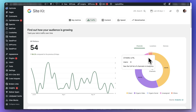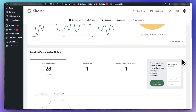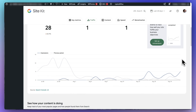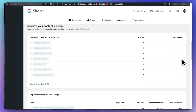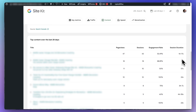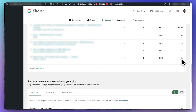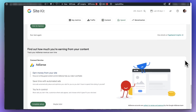The Google Site Kit reports include an overview report of your traffic sources, countries, and devices. There's a traffic report that pulls data from Search Console plus data about unique visitors from search and key events from Google Analytics. There's a top search queries report showing your top keywords from Search Console, and a top content report showing your top pages, page views, sessions, engagement rate, and session duration. It also has a speed report pulled from PageSpeed Insights and a monetization report showing your AdSense earnings.